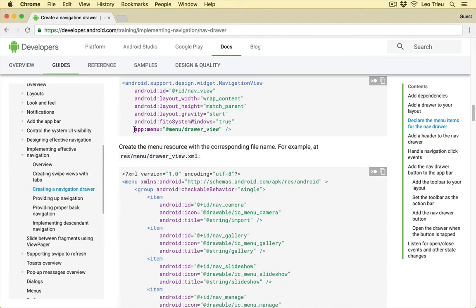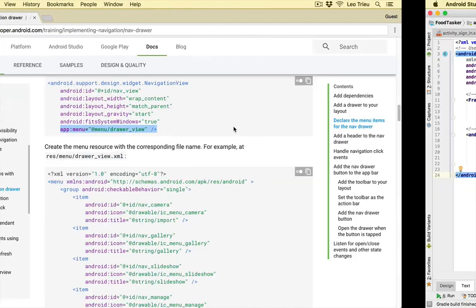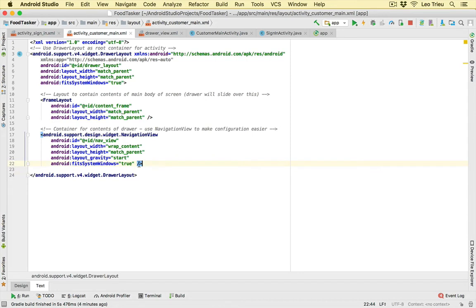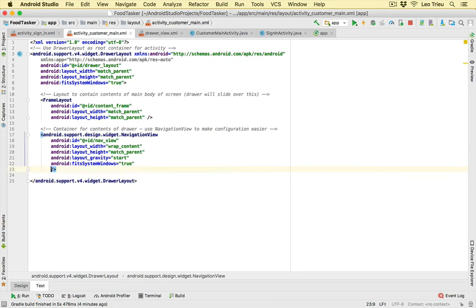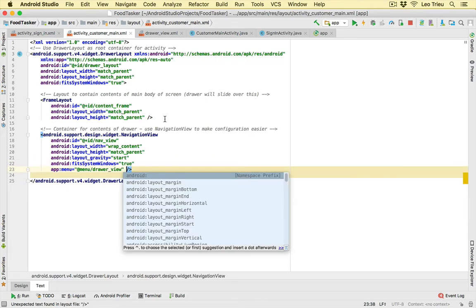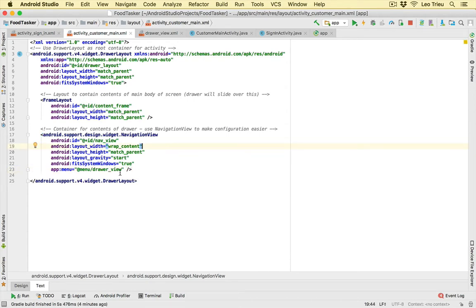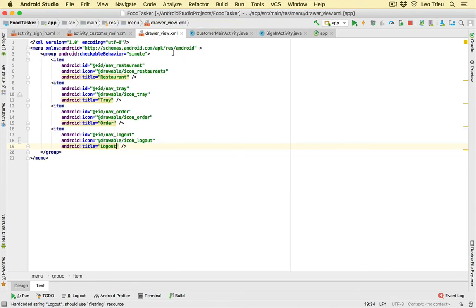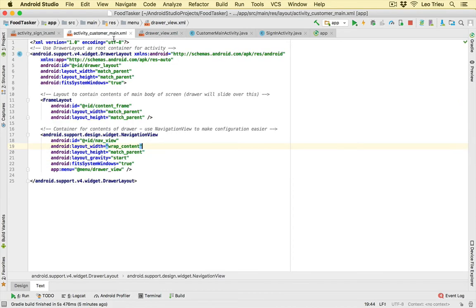We also need to add one line to our activity_customer_main layout to reference the drawer menu. Copy that line from the documentation and paste it inside activity_customer_main — that's where we add the draw menu.